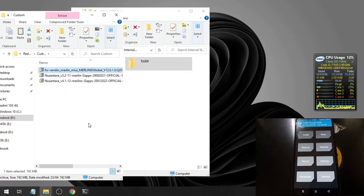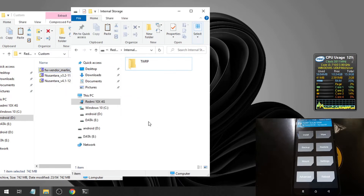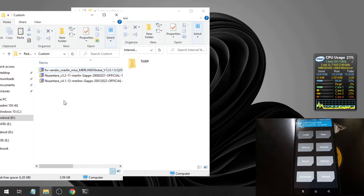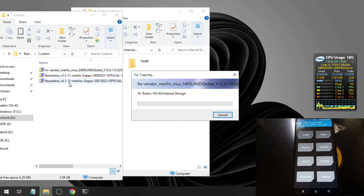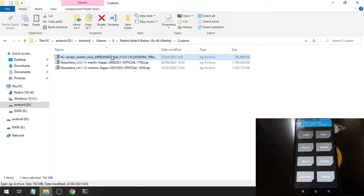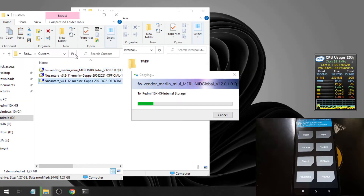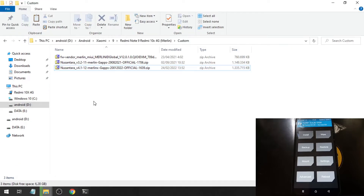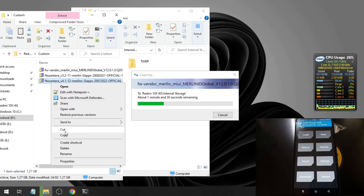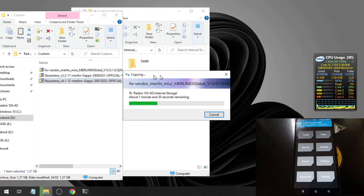Now we need to copy some files. The first one is the firmware — firmware-vendor-merlin — which is about 760 megabytes. The second one is Nusantara 4.1, based on Android 12.